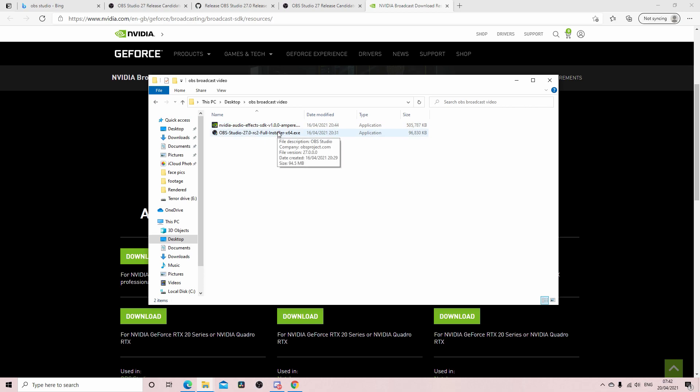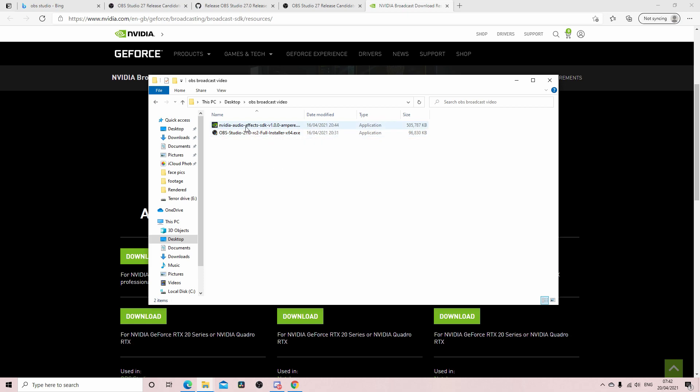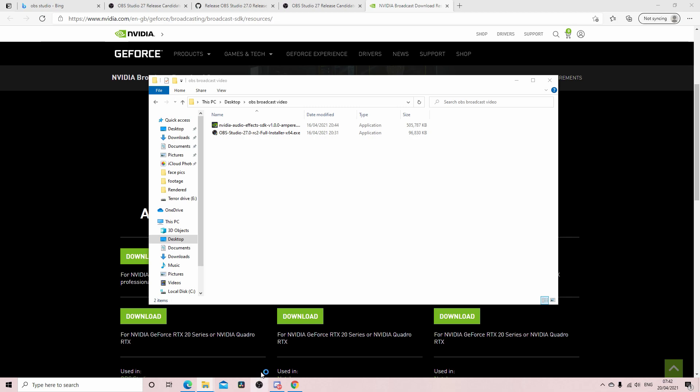Right, once you've downloaded those you can then get these two files. I'm not going to run these because I've already run it, but you need to just run OBS and install it, then you run this NVIDIA, you install that, and now we can run OBS.